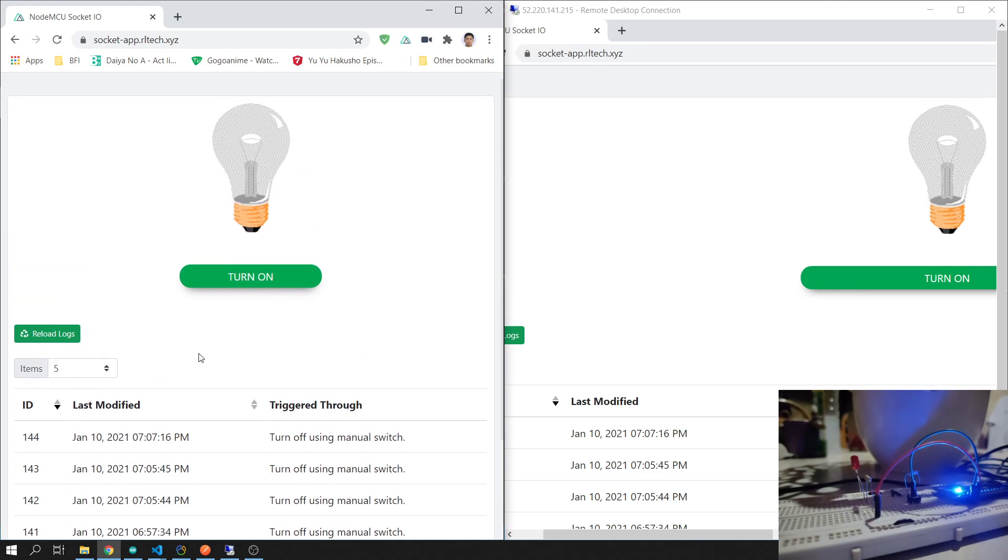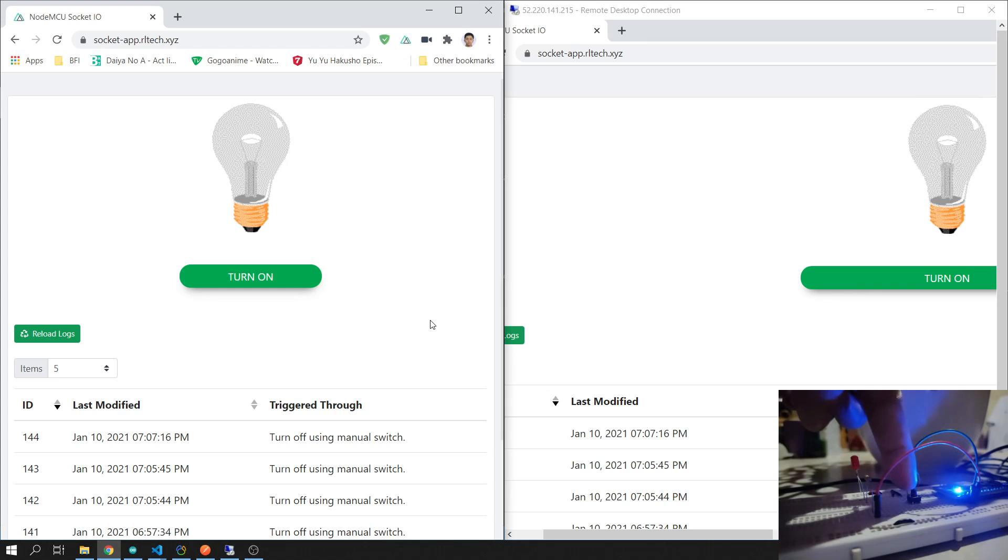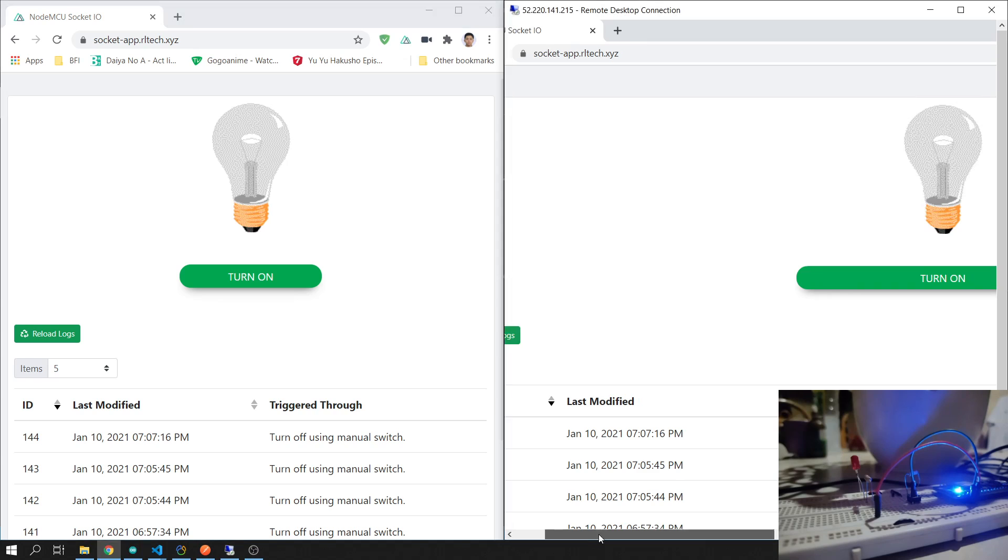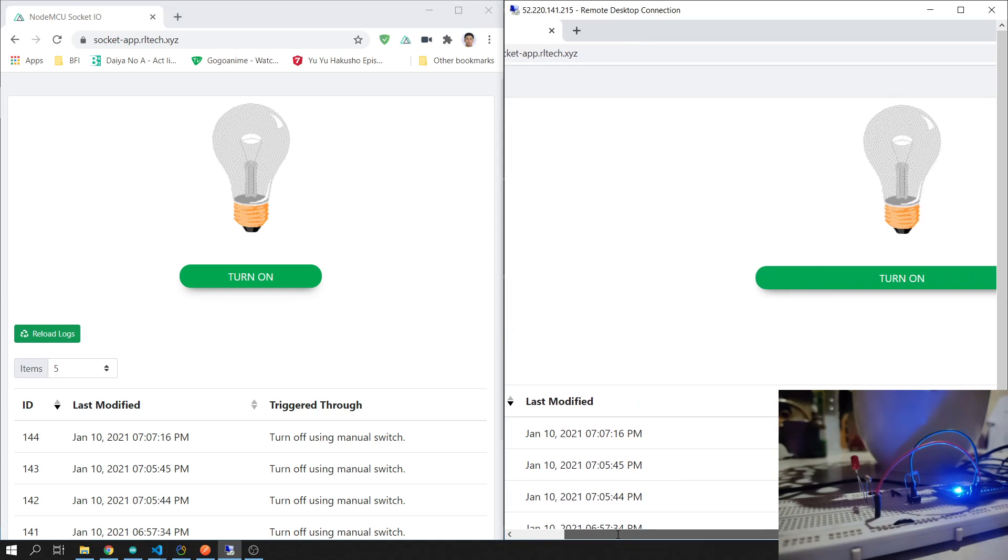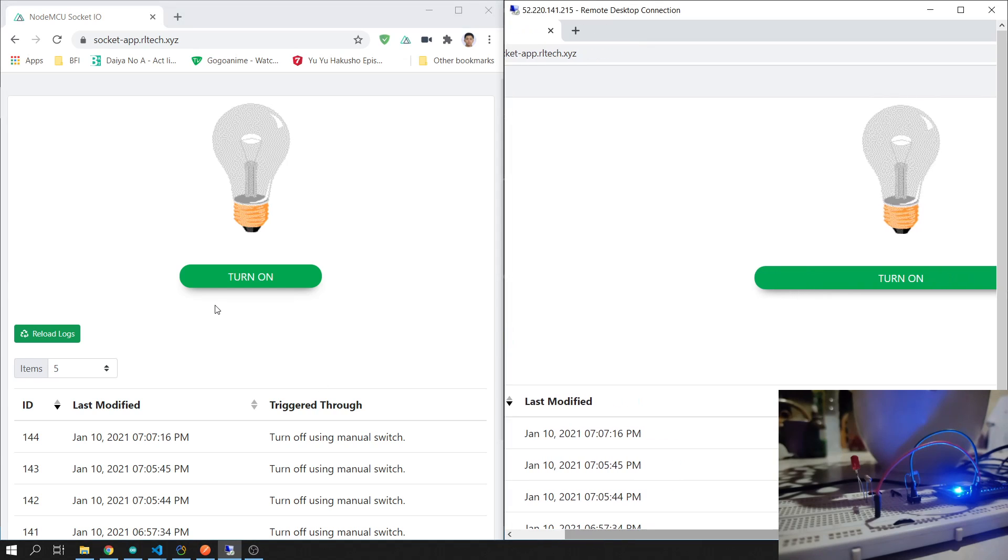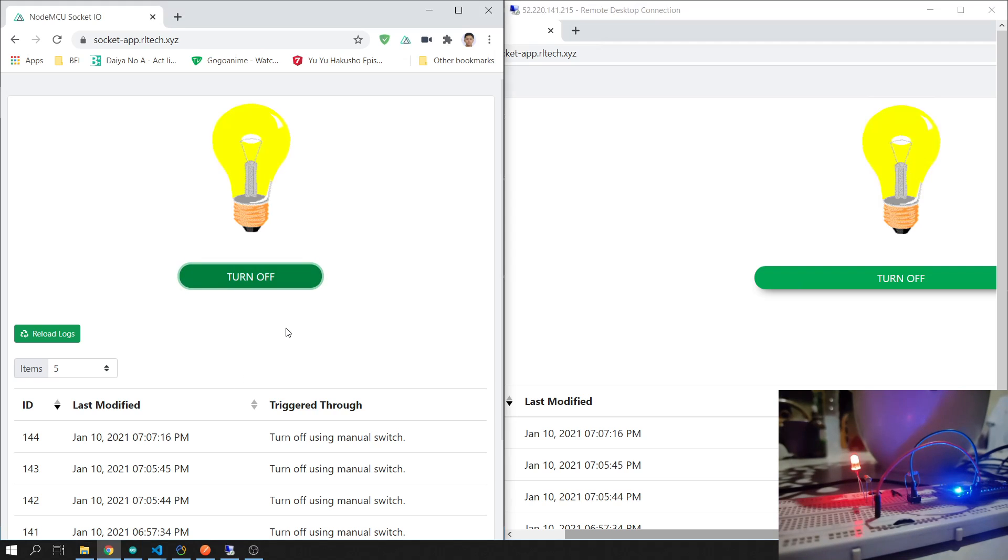First let's toggle in the app. There's also a toggle button here in the hardware, so let's try to toggle in my local browser. You see all the clients and the hardware turn on the bulb, so let's try